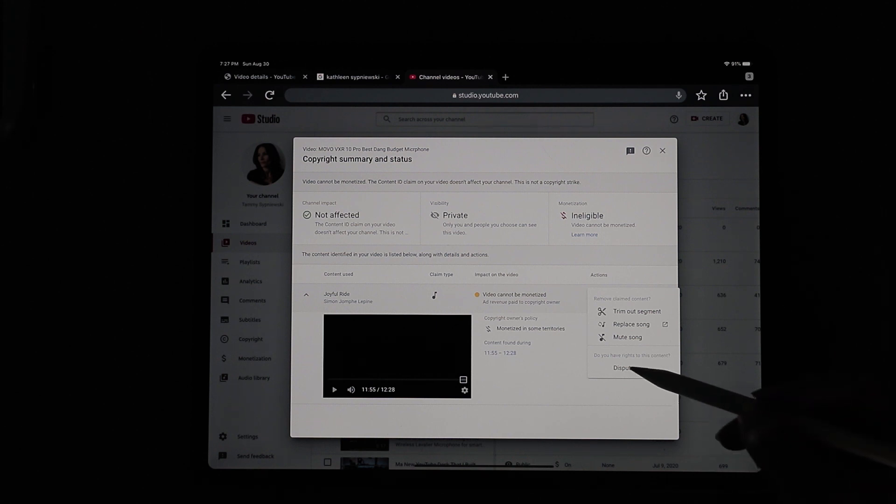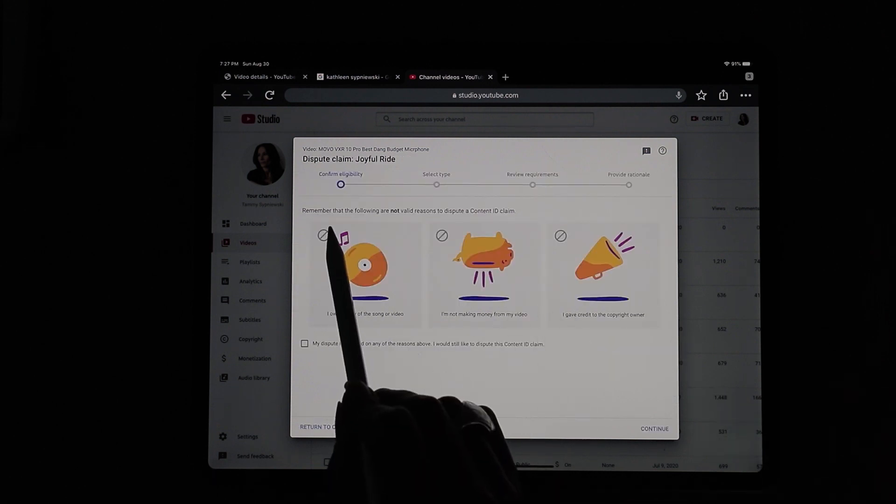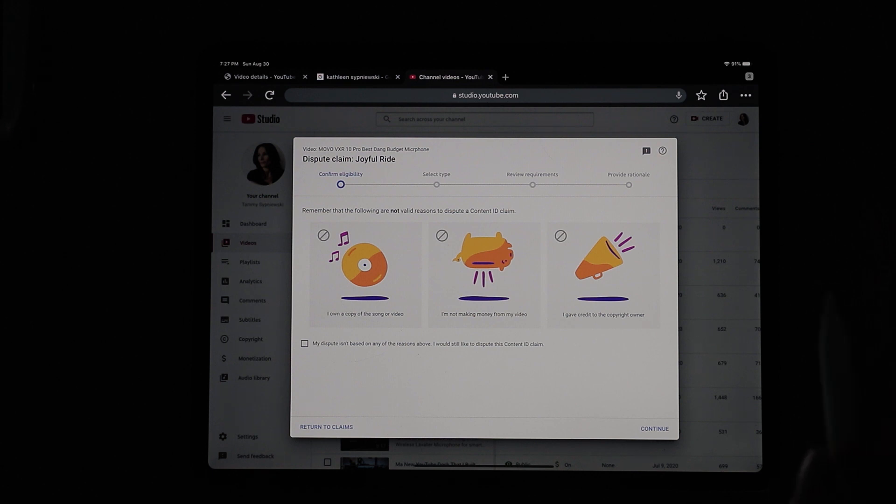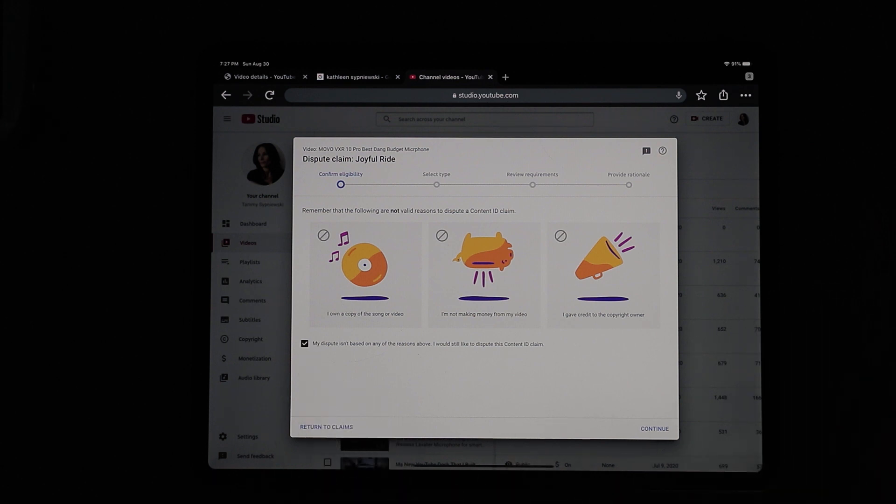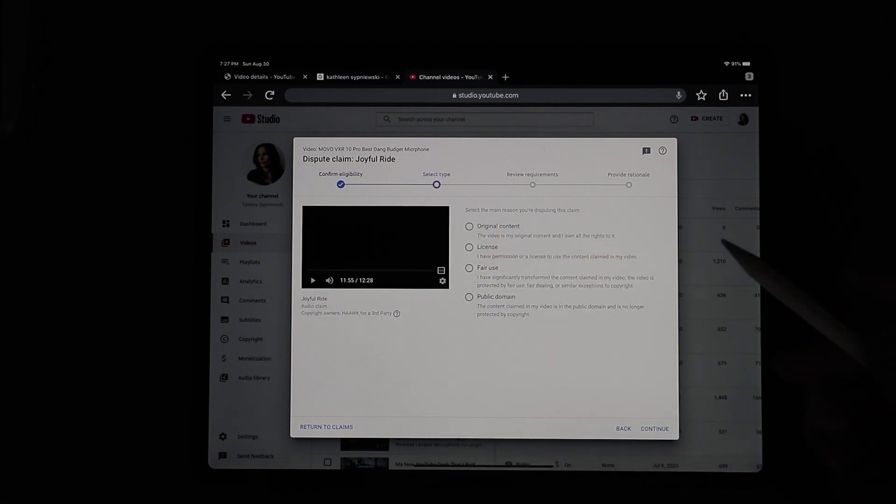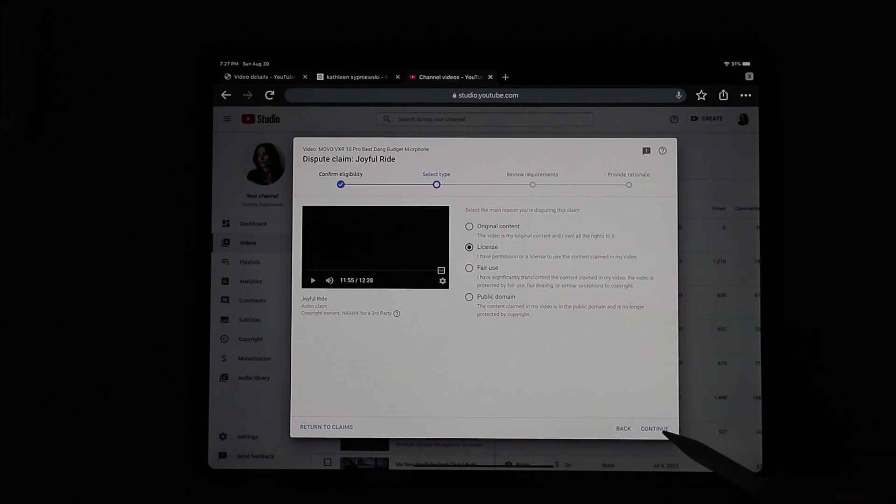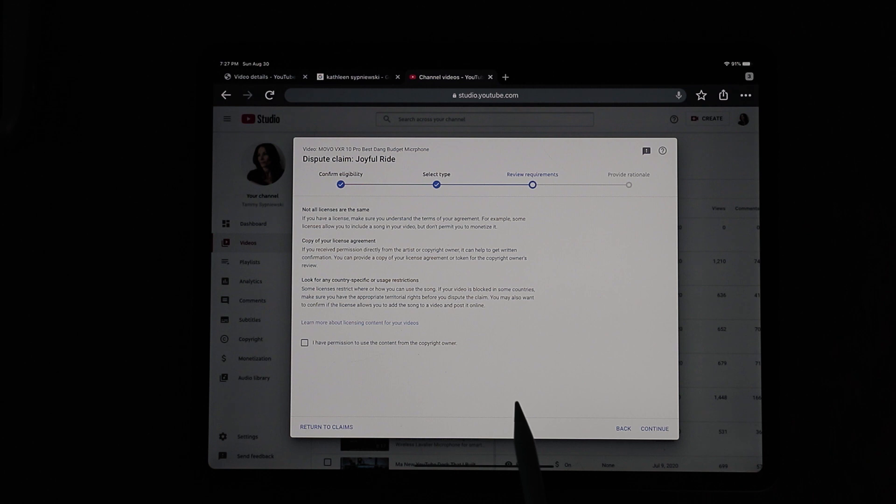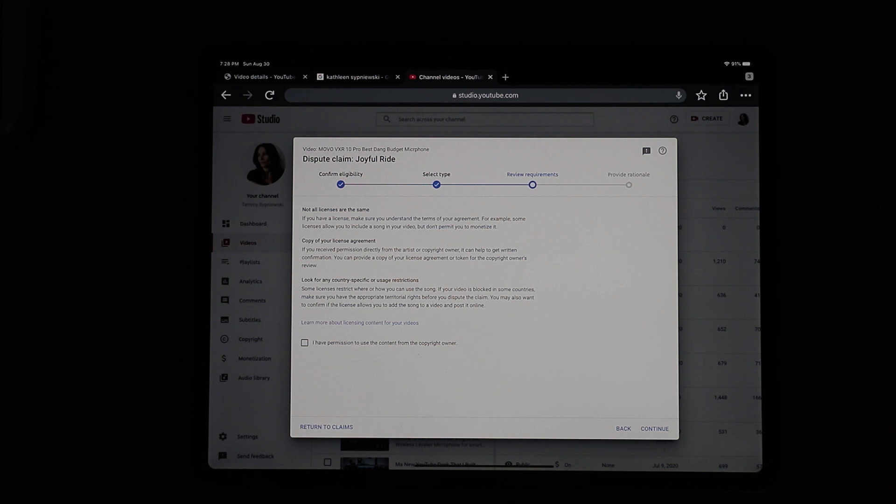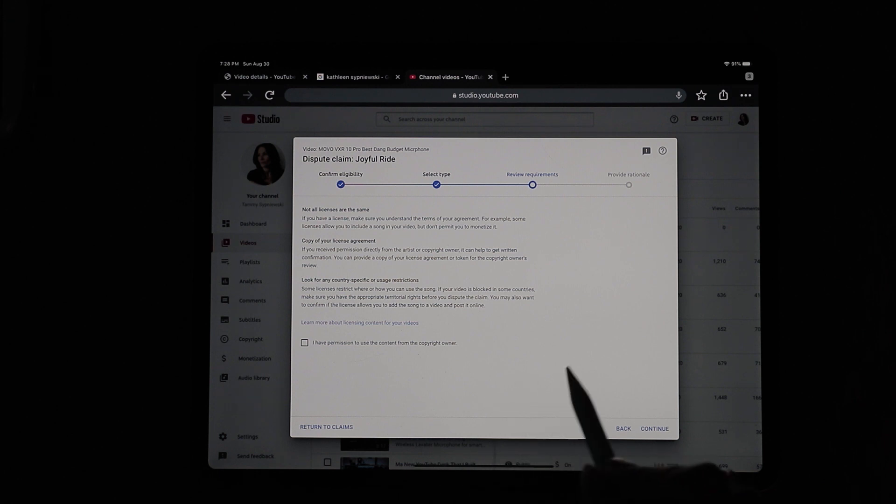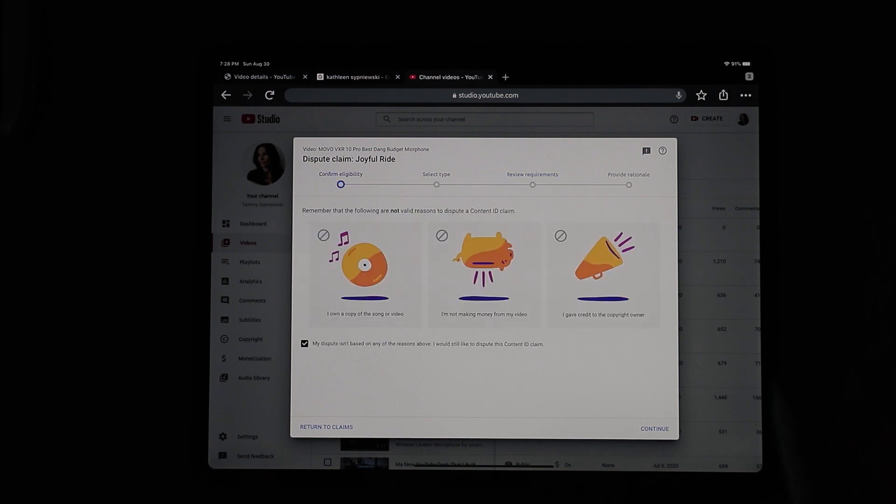Initially, I hit dispute. So you go to dispute and it says here, remember that the following are not valid reasons to dispute a content ID claim. So I hit, my dispute isn't based on that. And I hit continue. But by the way, each step you go, it gets scarier and scarier and scarier. Like I put, I have a license for this. Continue. And then it says, not all licenses mean that you can use the song. And at this point is where I started to get freaked out. Because then they start to say, if indeed it turns out that you're not allowed to use the song, that basically they're going to kick you off the platform or demonetize you. Like there's going to be serious punishment if you're filing against this claim and you don't have the right to. So I was freaked out. So I just kept going back, back, back.